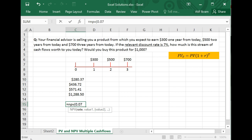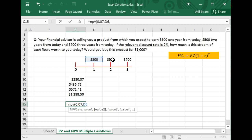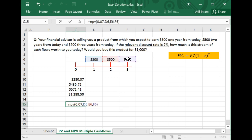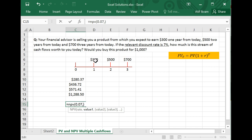Then Excel asks for value one — this is very, very important. Value one specifically means the cash flow you are getting at the end of year one, which in this case is $300. Then you press comma and enter value two, the cash flow at end of year two, and so on for $700. Alternatively, on value one, you can simply highlight all the cells together and Excel understands them as values one, two, and three respectively. Either way is fine.